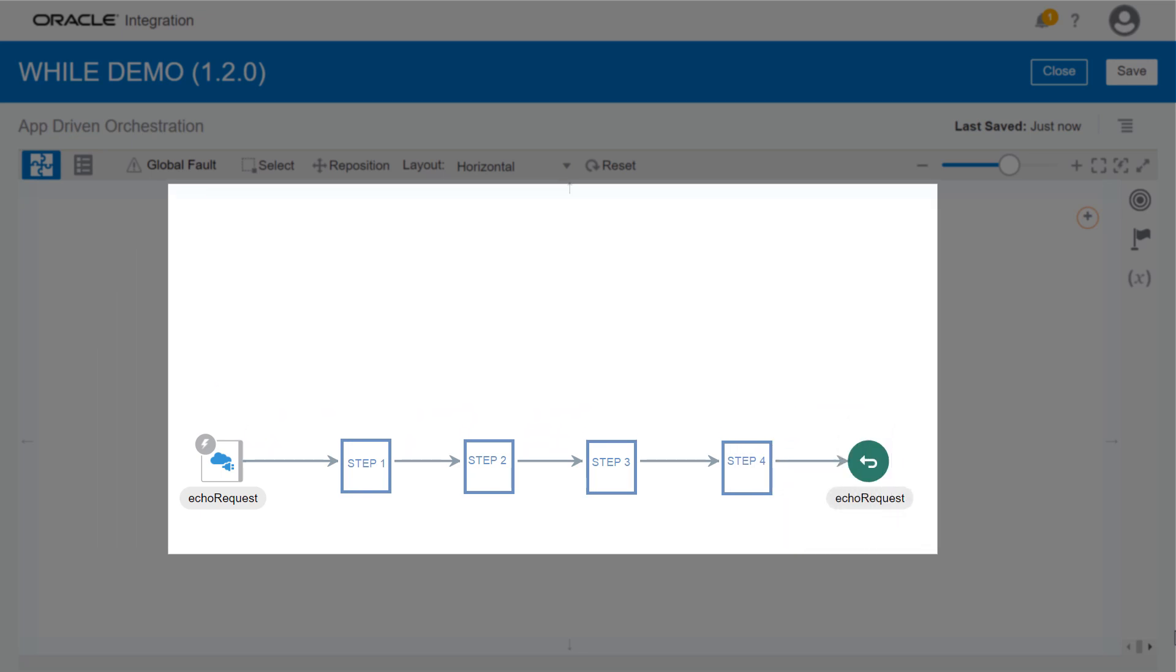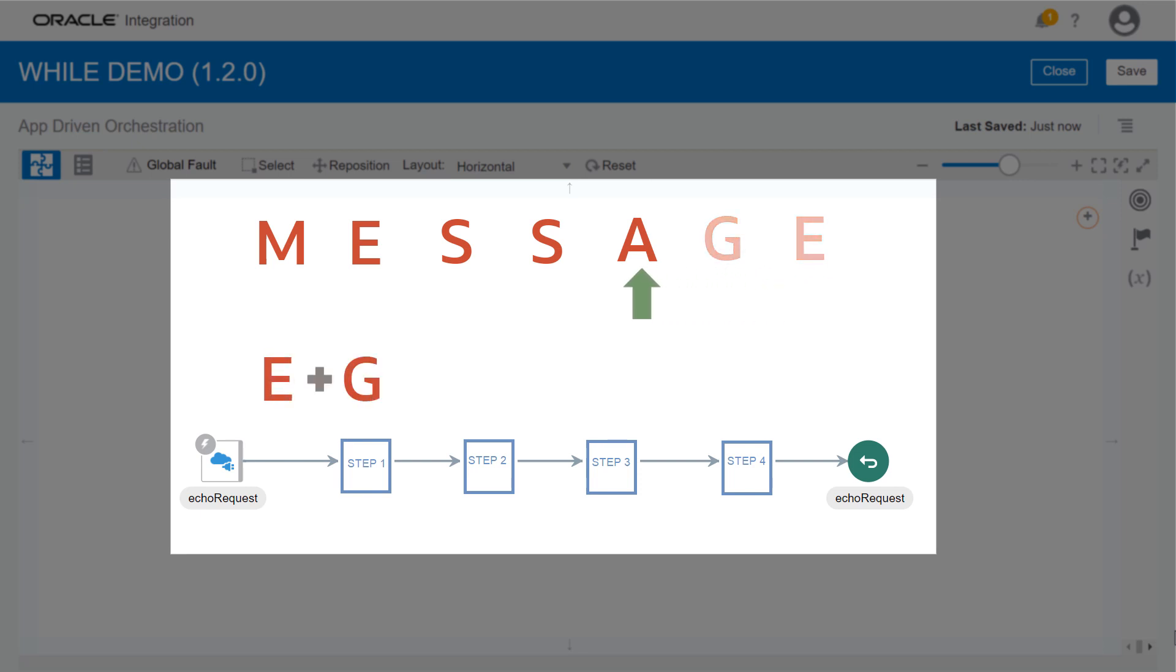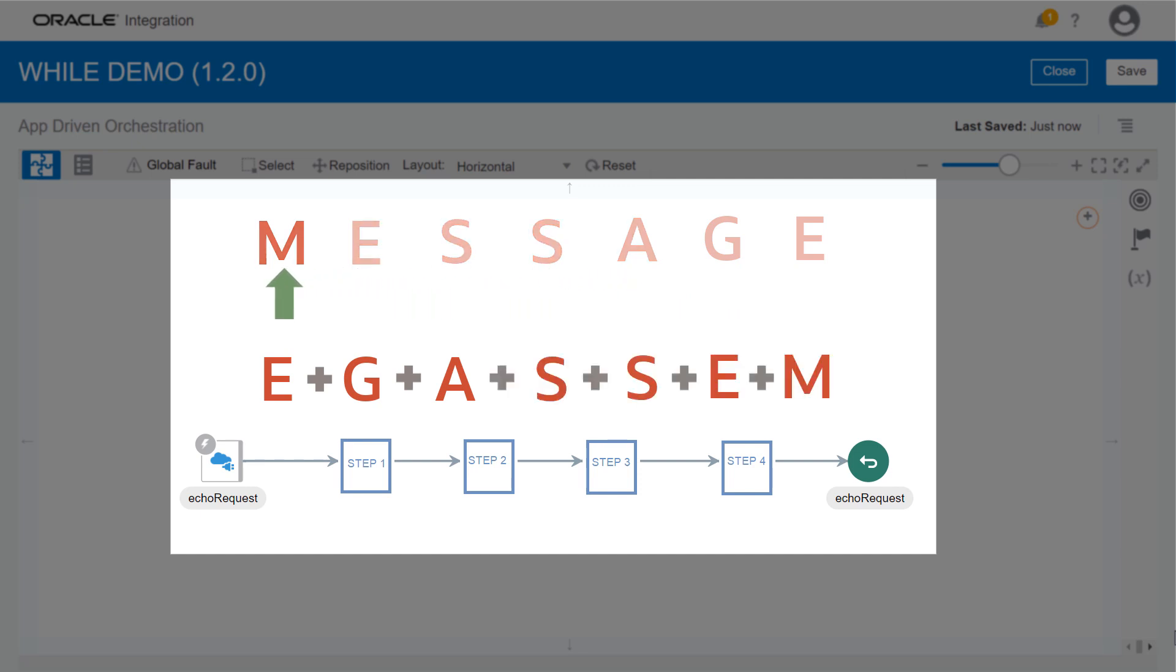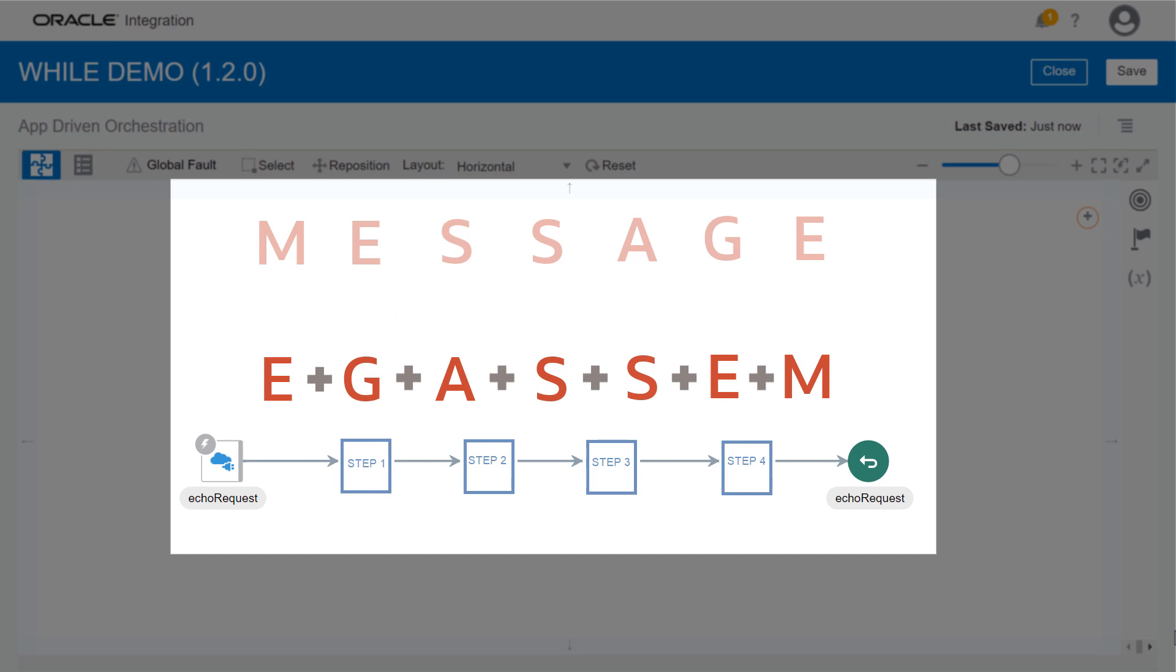We're going to add steps that will read the incoming message one character at a time, starting from the last character. It will add that character to a new reverse message, and then return the original message in that reversed order.